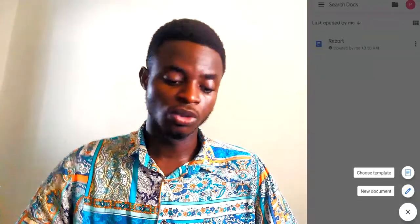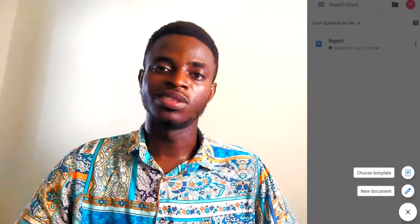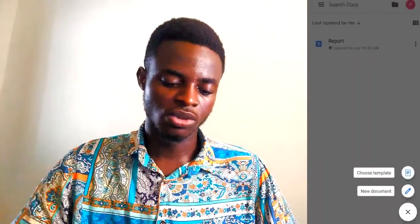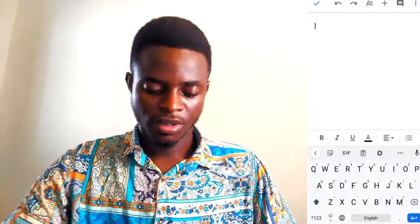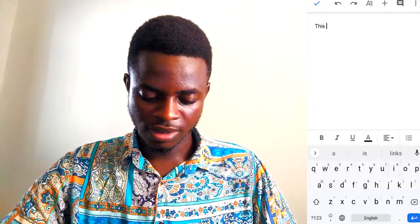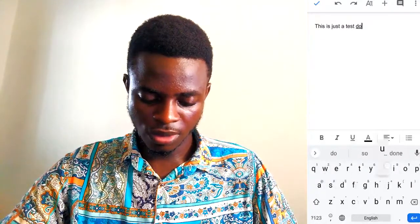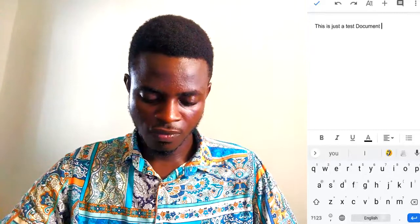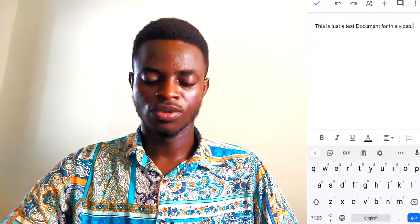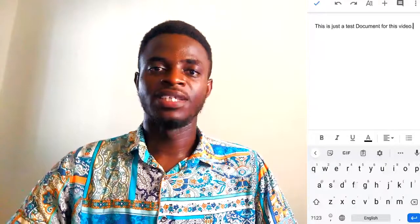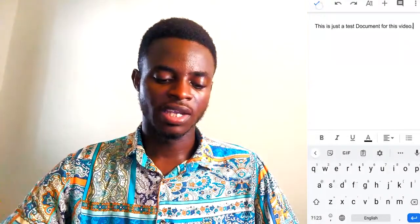Let's go ahead and create another document. If you want to create a new document from scratch, you'll be presented with a blank page — just choose New Document and start typing. So this is just a test document on this video.